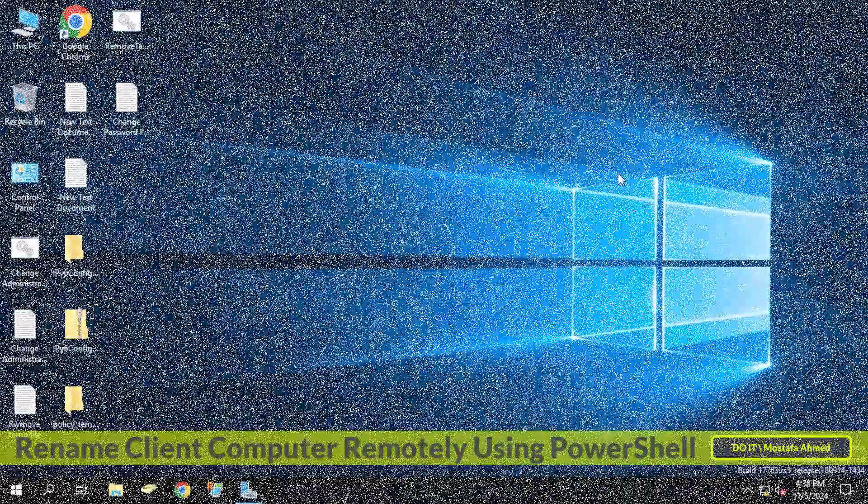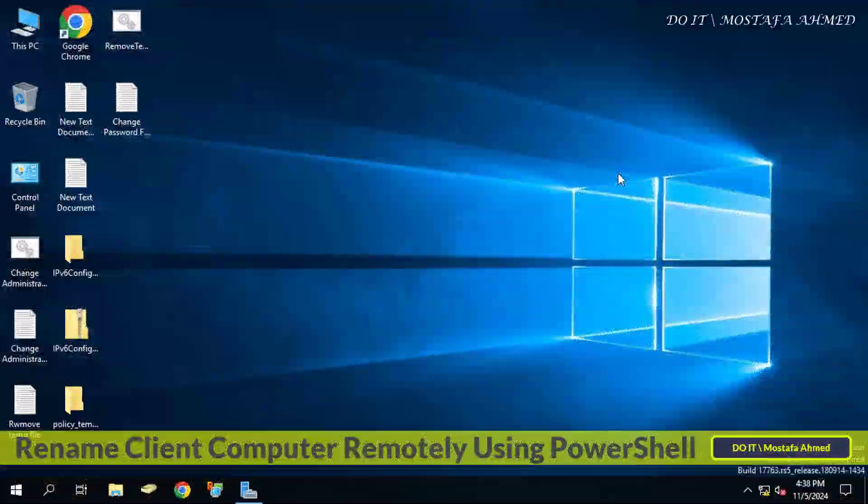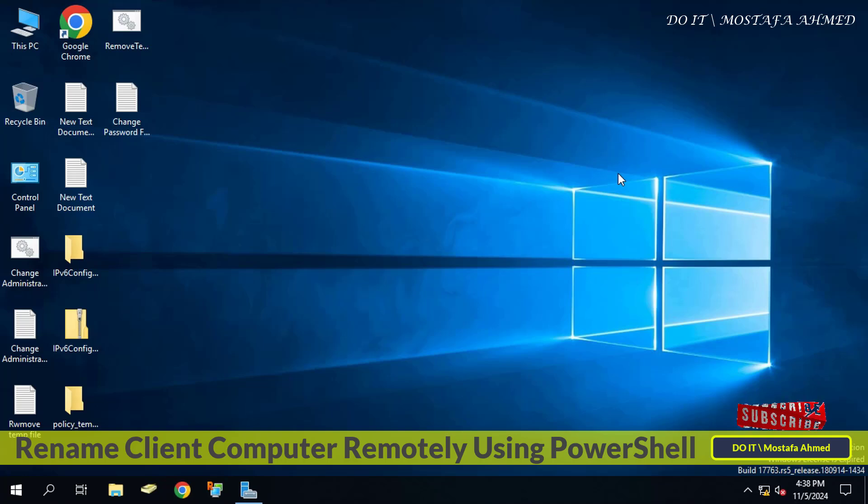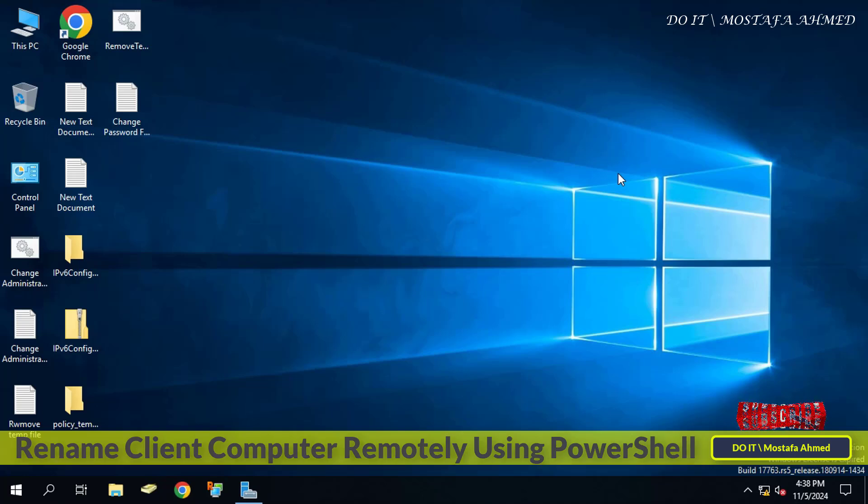Hello everyone and welcome to my channel. In this video I explain how to change or rename the client computer remotely using one command via PowerShell. The domain controller allows you as an administrator to rename the client computer remotely.